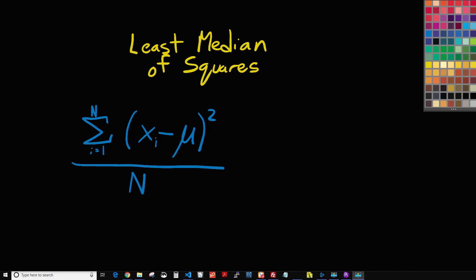Really the primary difference is that in ordinary least squares regression we are basically averaging the squares, and in least median of squares instead of averaging them we're taking the median. It's pretty much that simple.